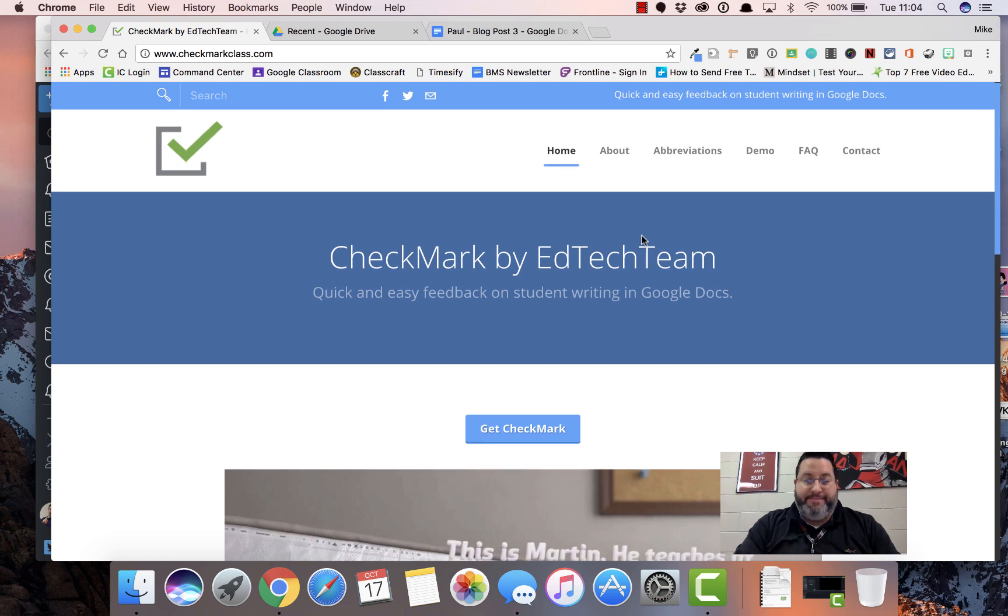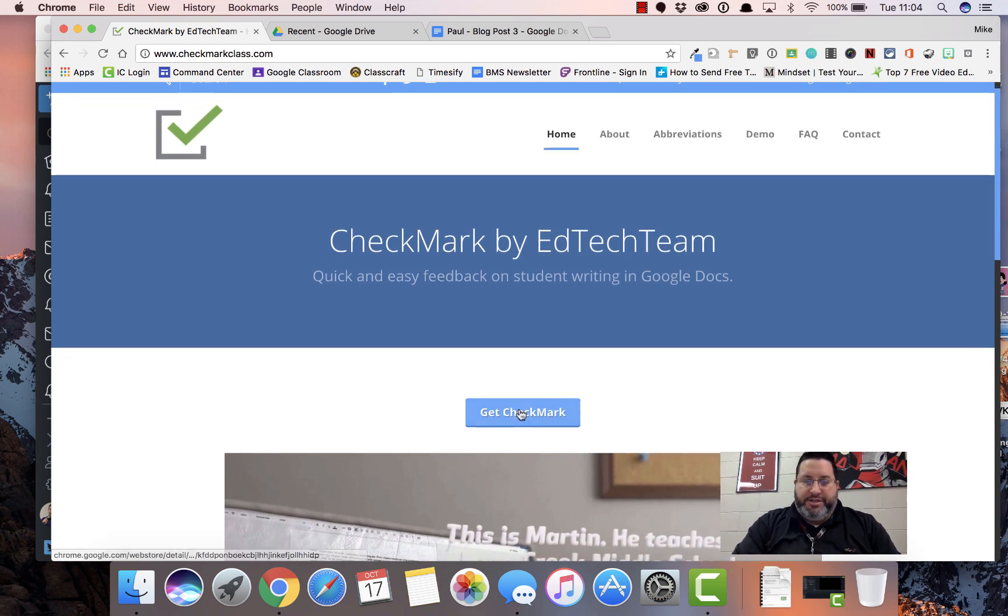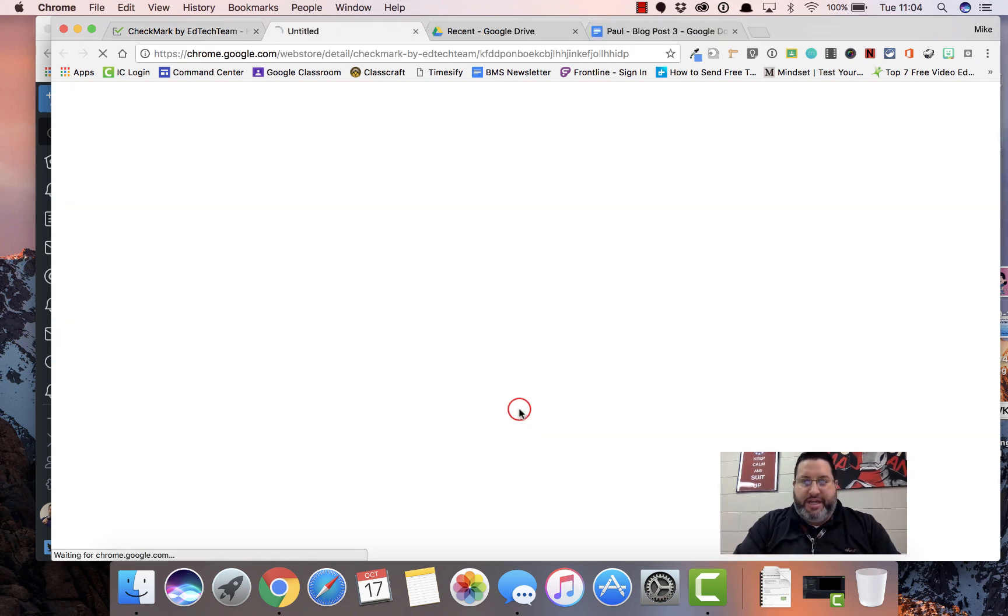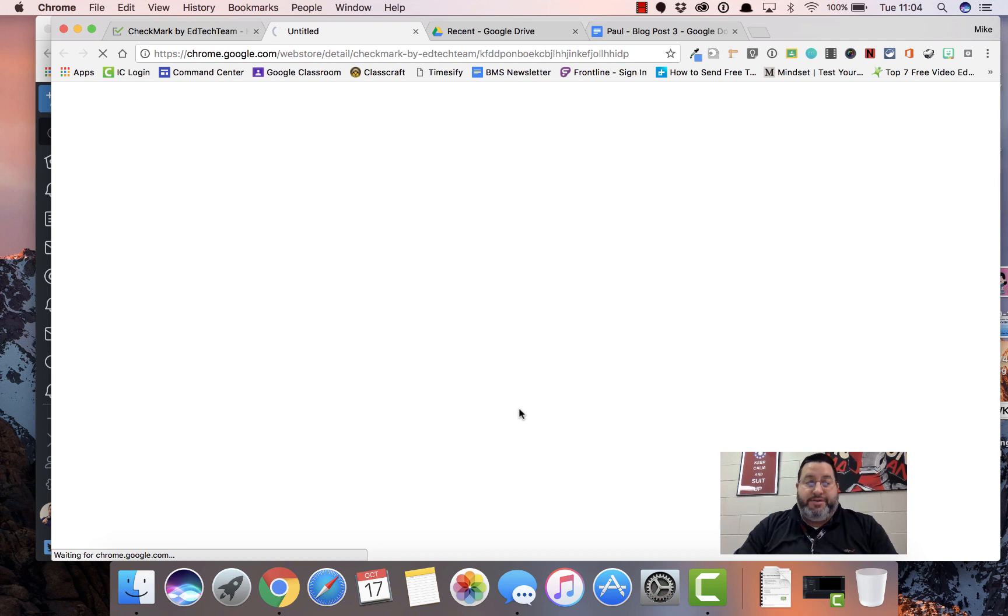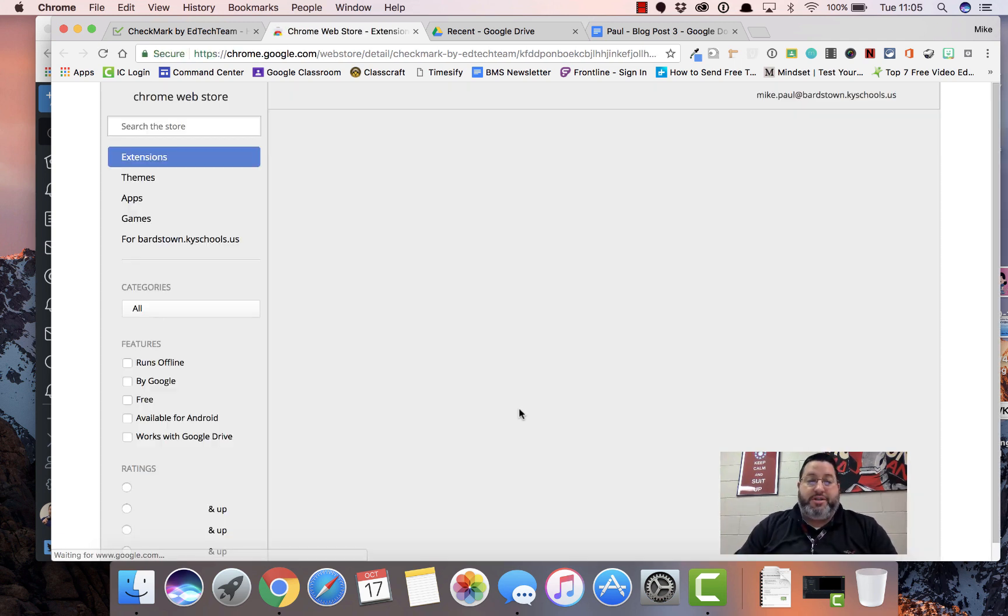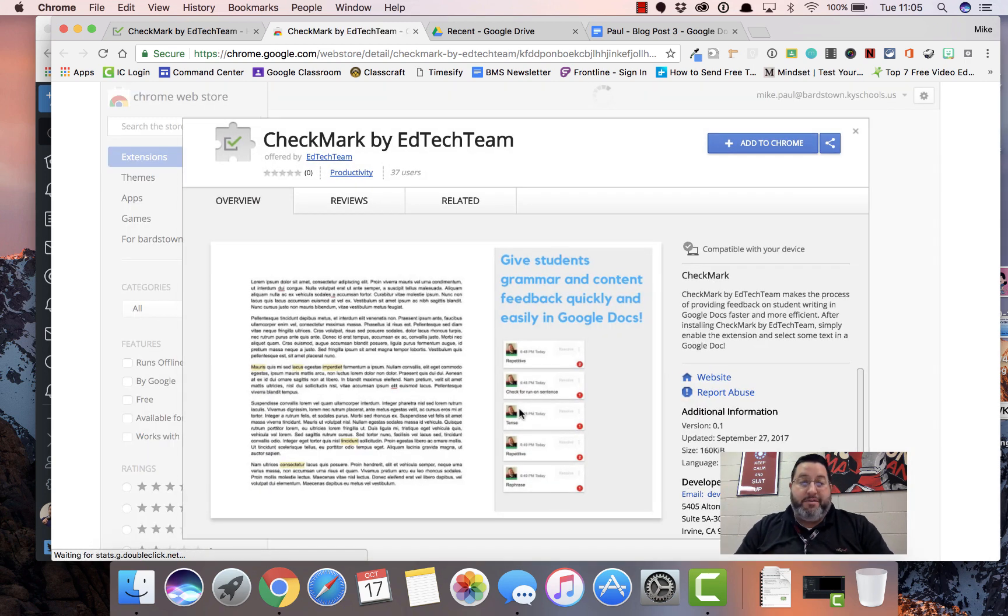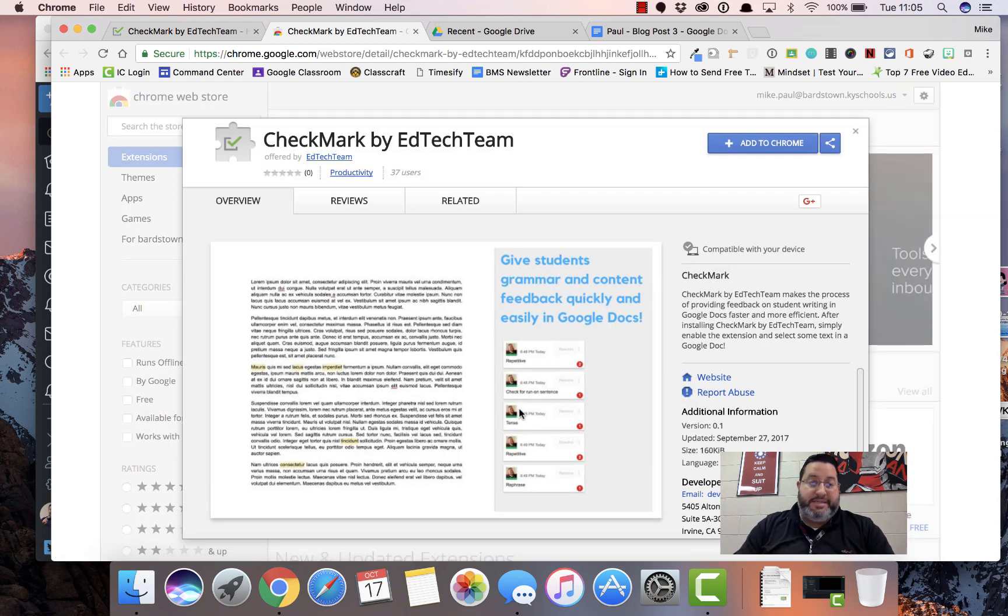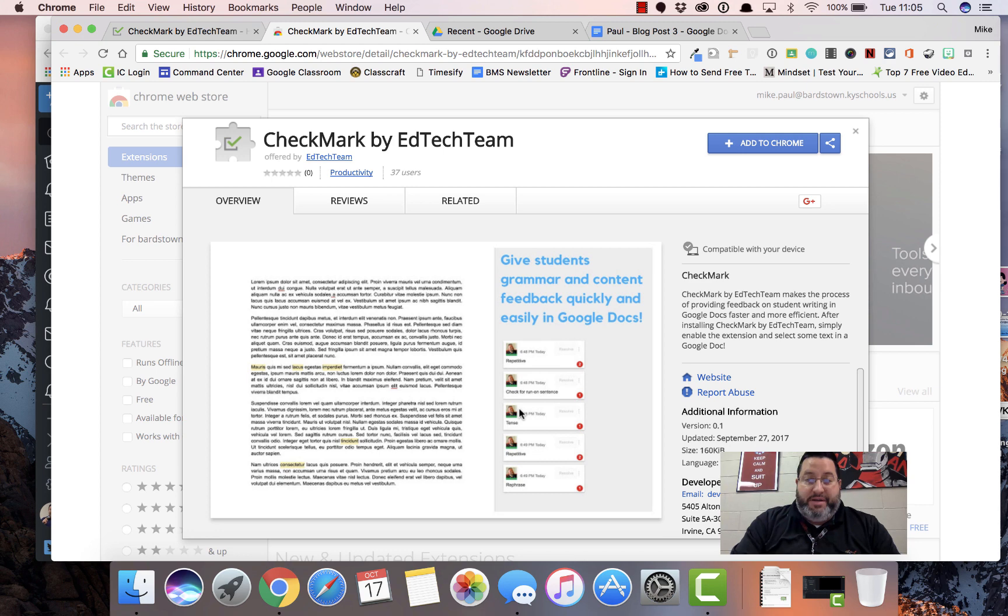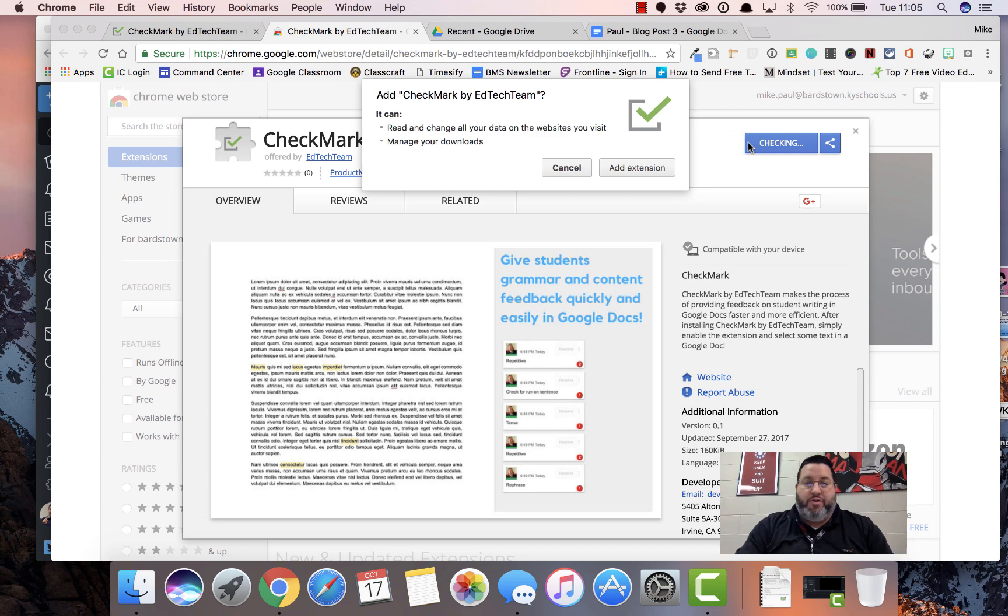If you're here at checkmarkclass.com, you can just click the Get Checkmark button. That will take you to the Chrome Web Store. Of course, you could have gone to the Chrome Web Store first and just looked for Checkmark. It may be up near the top right now because it's getting a lot of buzz and people are downloading it. So here it is, Checkmark by EdTech Team. I'm going to add that to Chrome.